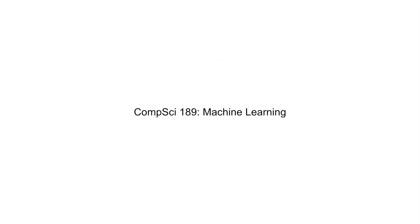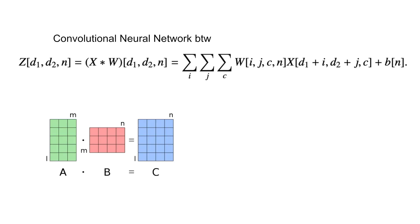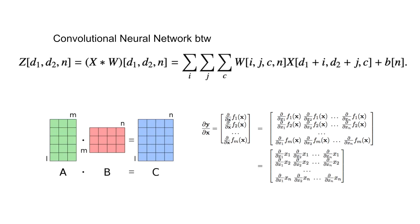And then there is CS189. This is another math class disguised as a CS class. The math in this class is pretty insane, so you really need a good foundation in linear algebra, multivariate calculus, and even probability. I low-key think my math is pretty shit, so I struggled a lot here, especially towards the end for convolutional neural networks.